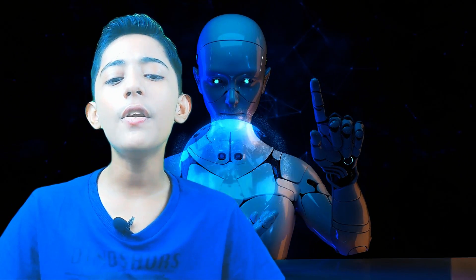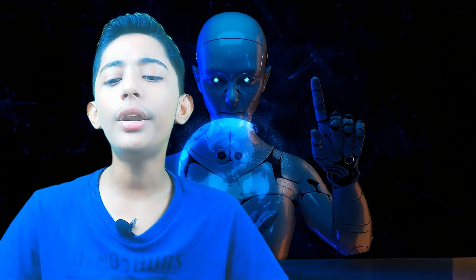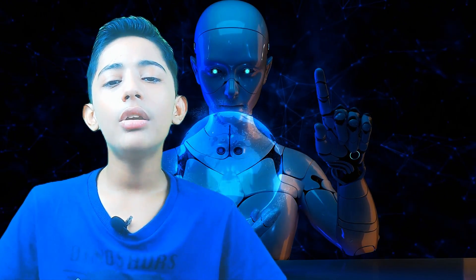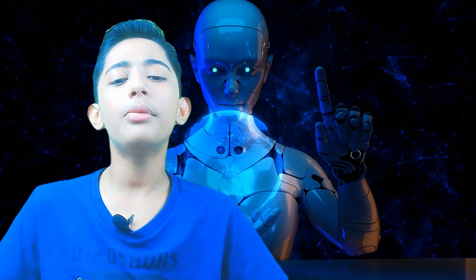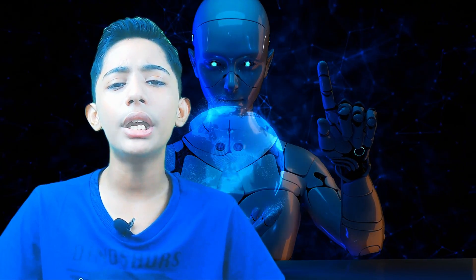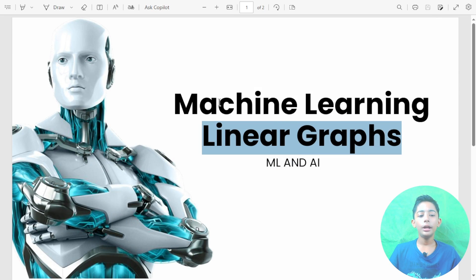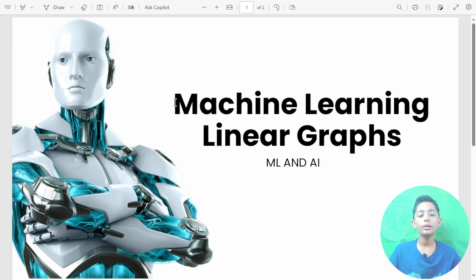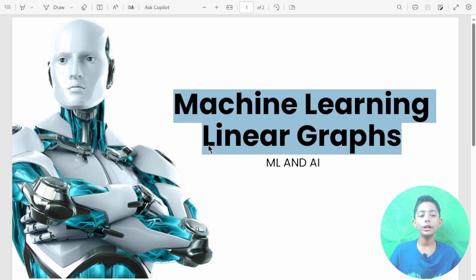In today's machine learning video I'm telling you about the testing of perceptron. Now let's move to the computer screen and do some coding. Today I'm totally telling you about the linear graph, so let's start and learn about linear graphs in machine learning.